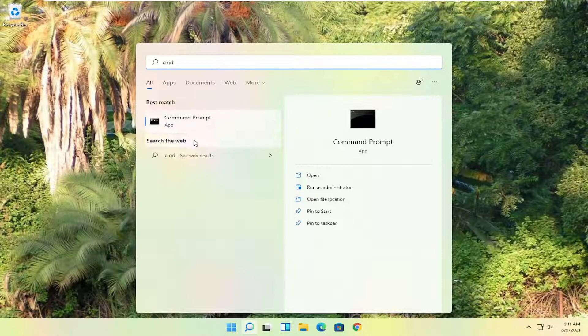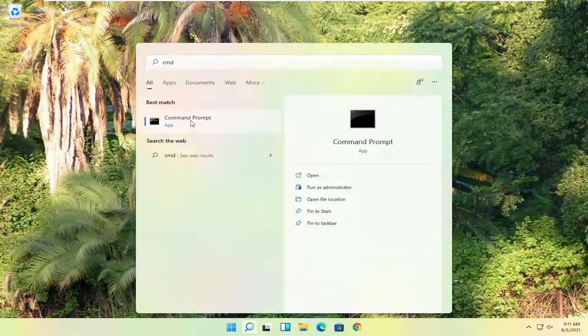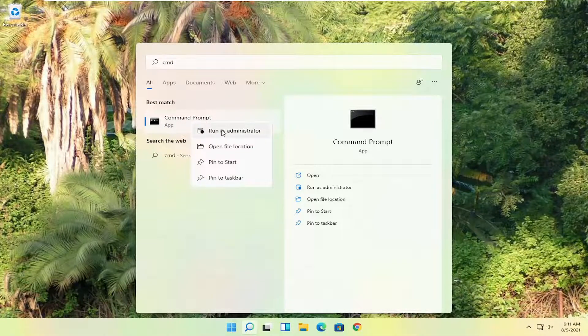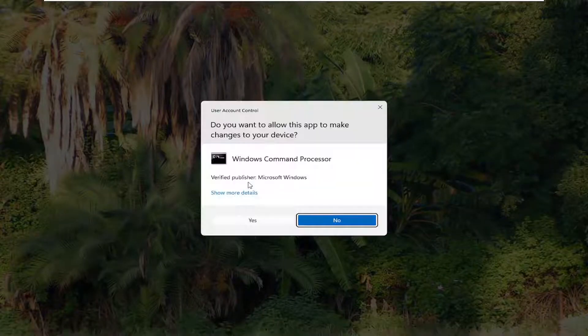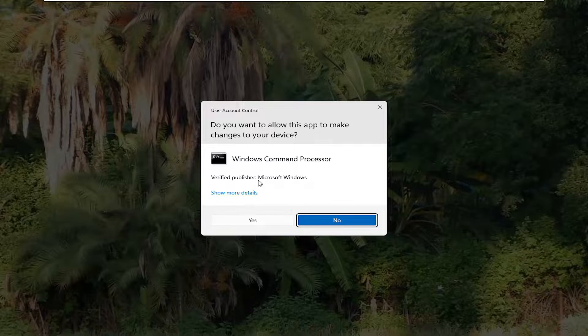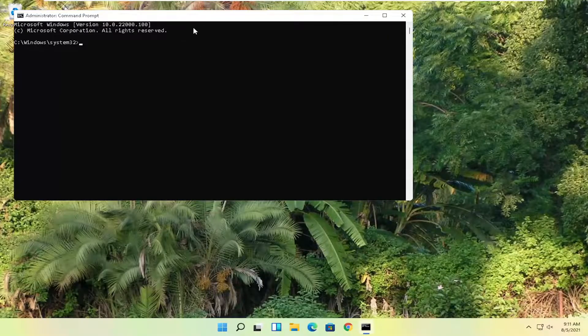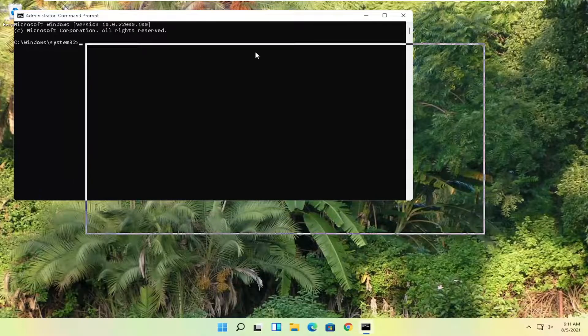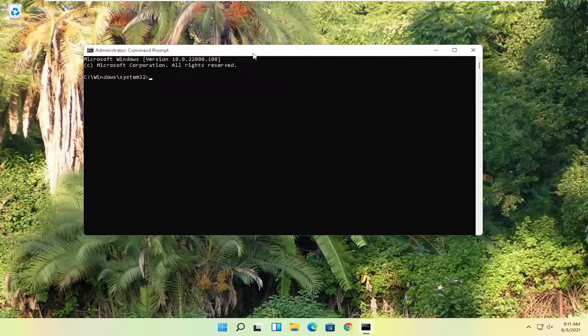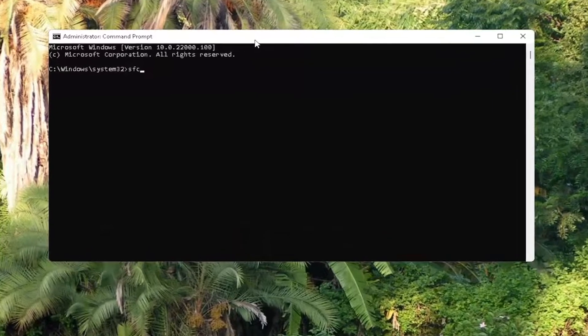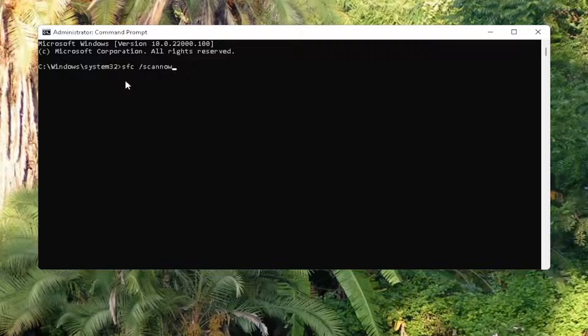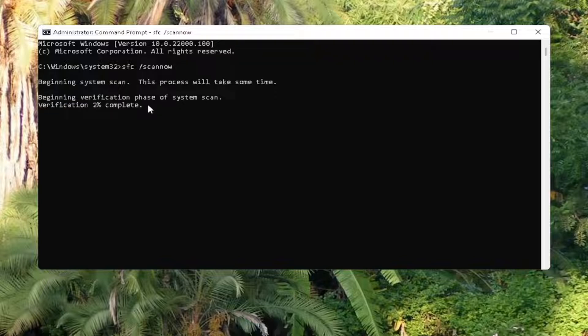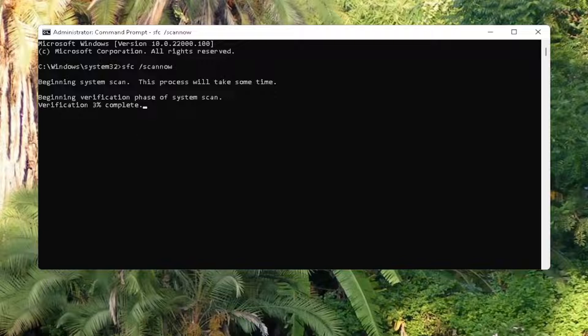Type in CMD. Best results should say command prompt. Go ahead and right click on that and select run as administrator. If you receive the user account control prompt, go ahead and select yes. And now go ahead and type in SFC followed by a space forward slash scan now. Scan now shall be one word attached to that forward slash out front. Hit enter on the keyboard to begin the system scan. This will take some time to run so please be patient.